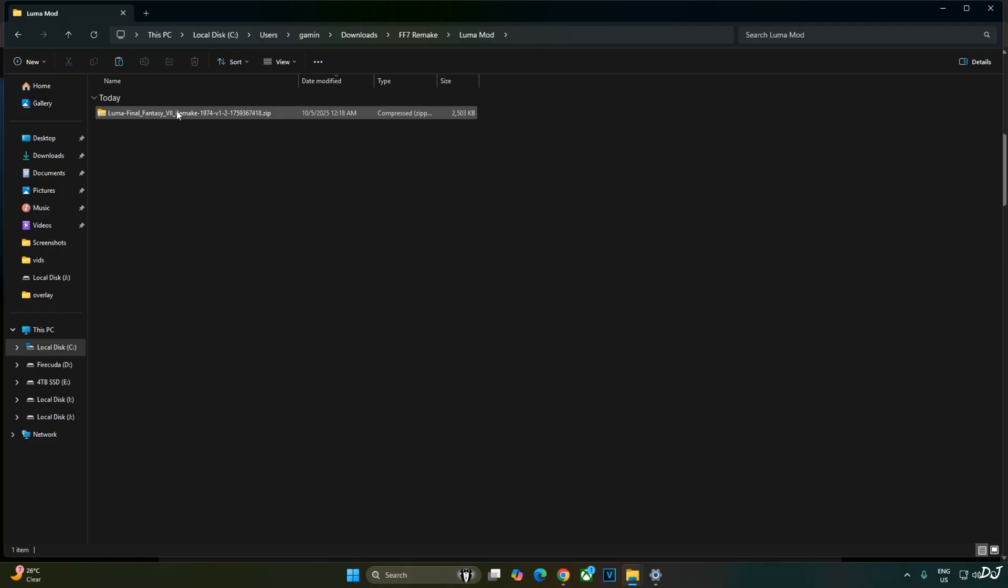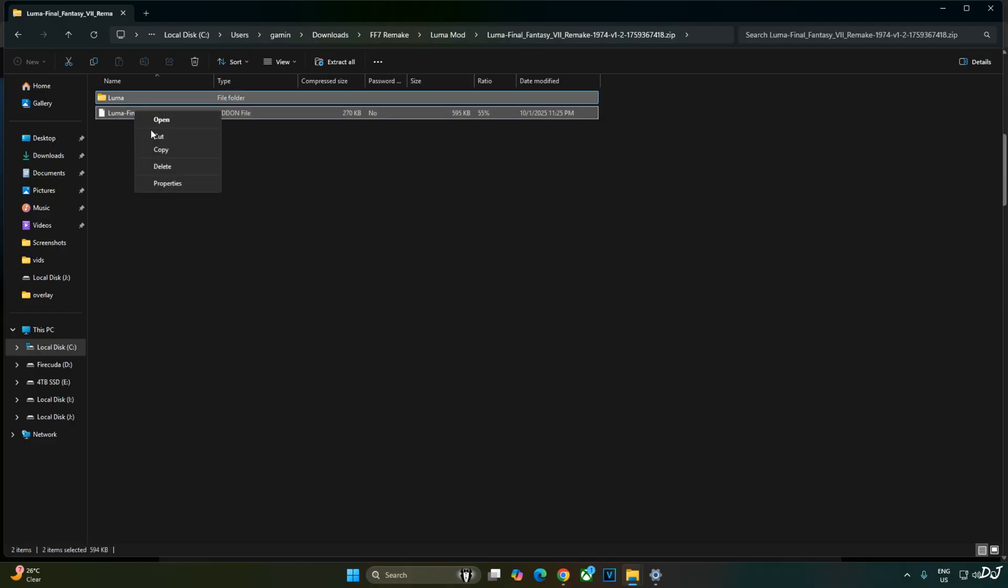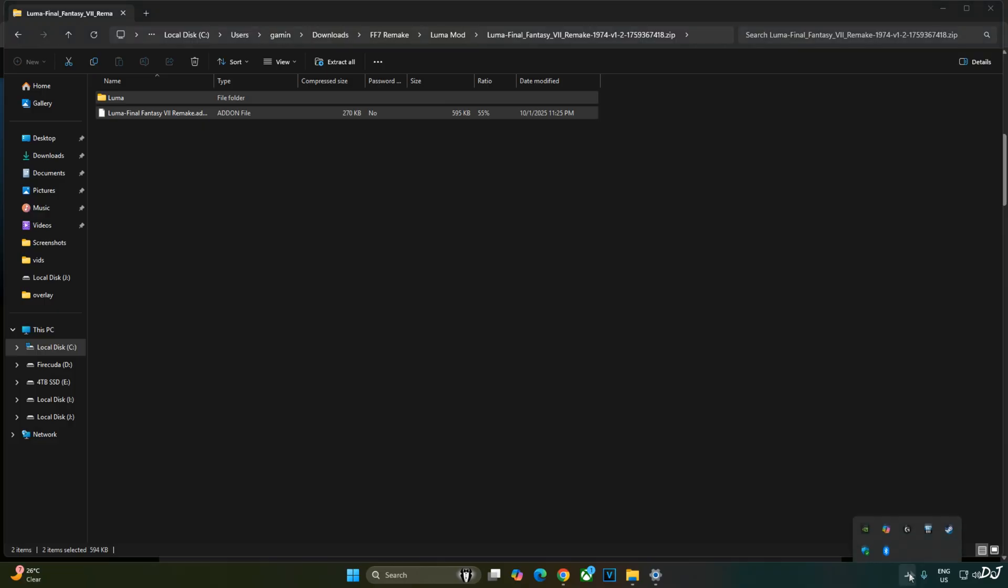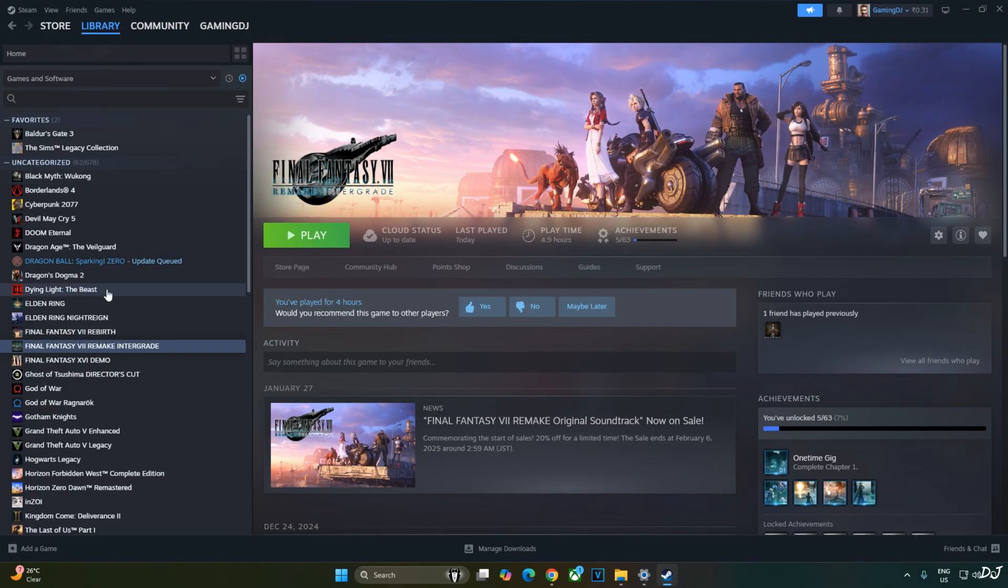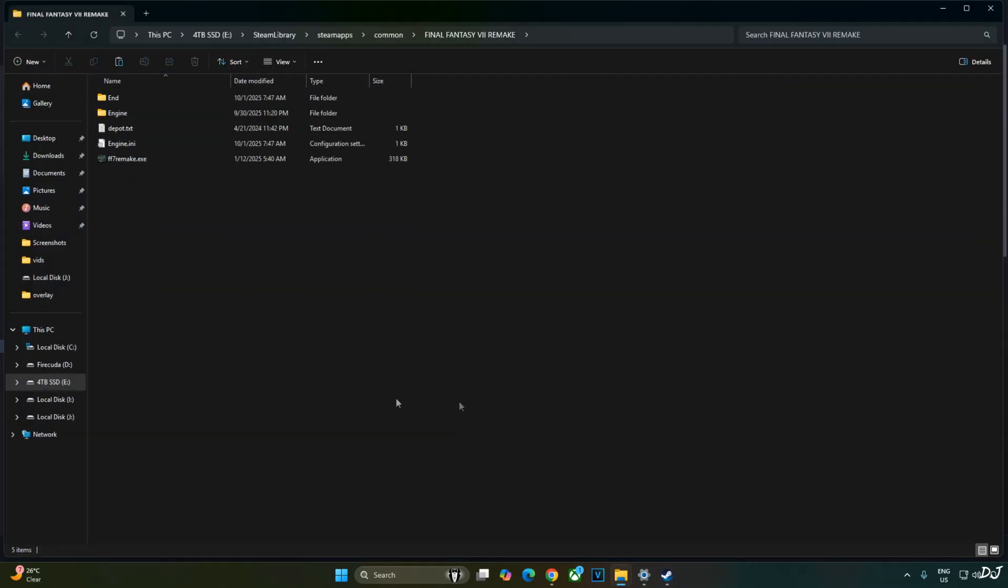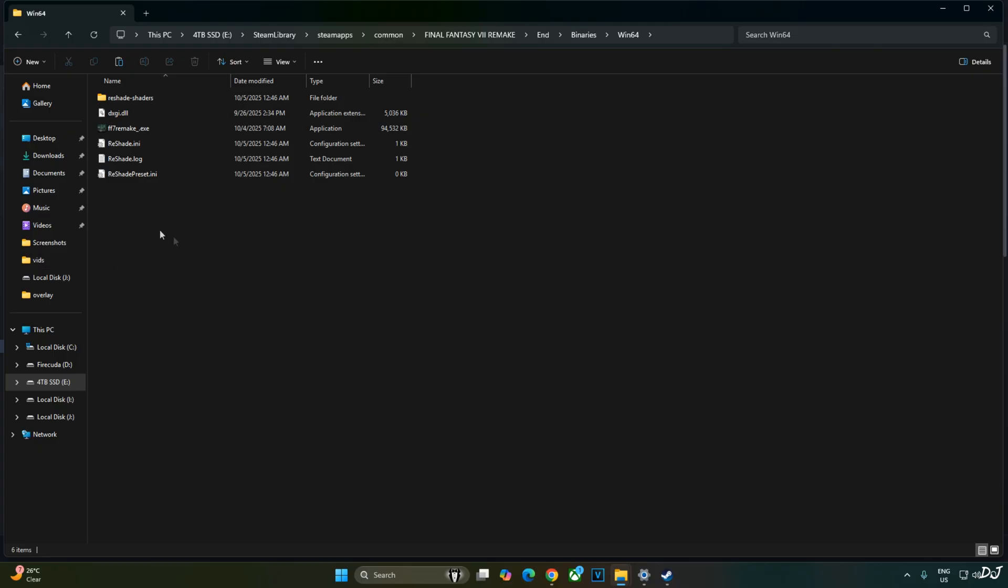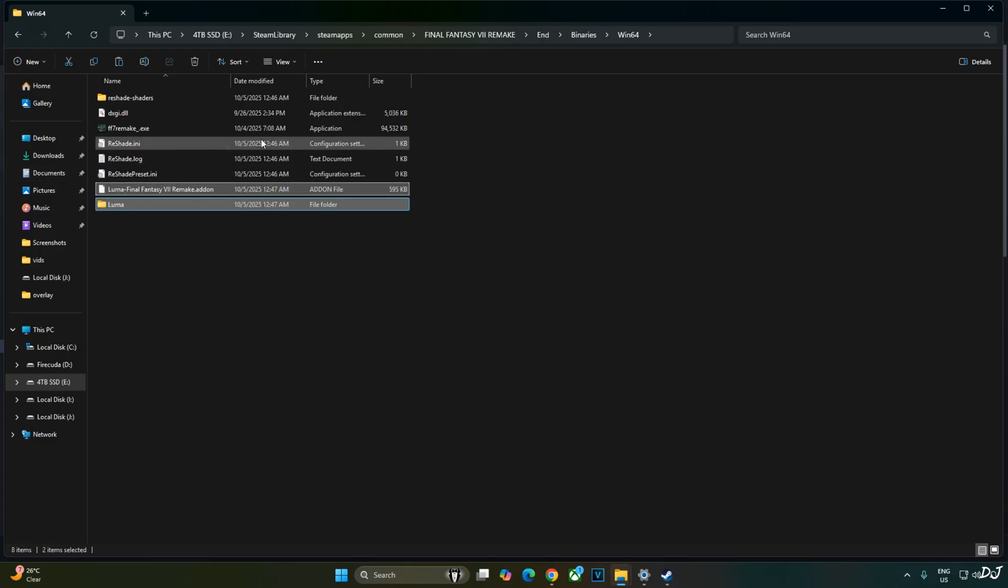Now I will install Luma mod. Open its archive file. Select all of the files and folders present inside this archive file. Need to paste them in the game's install directory. Select the game in your Steam library. Right click. Manage. Click on browse local files. Now open End folder, Binary folder, Win64 folder. Paste the files here. You can see Reshade files are present in this directory.